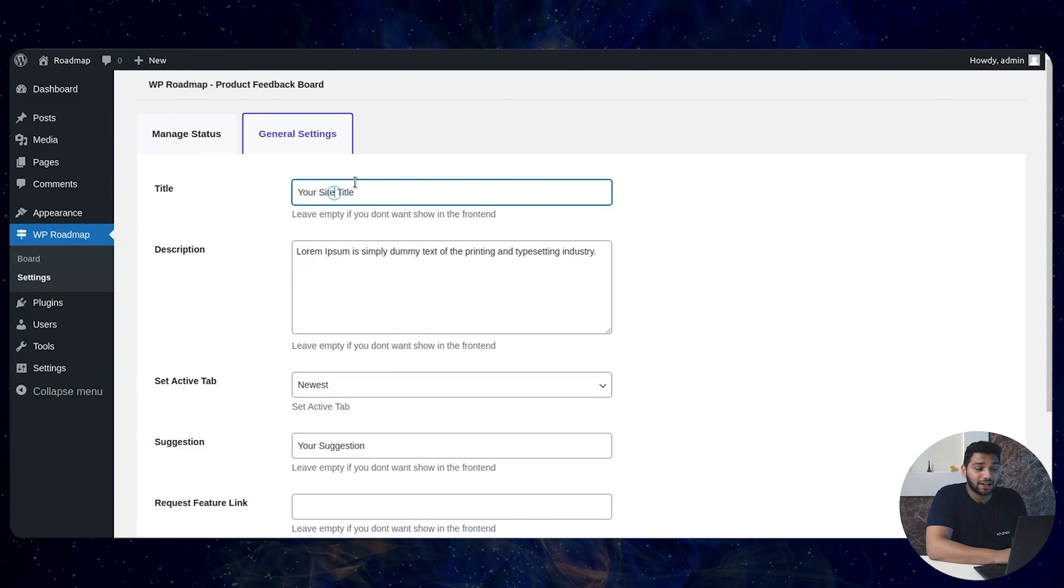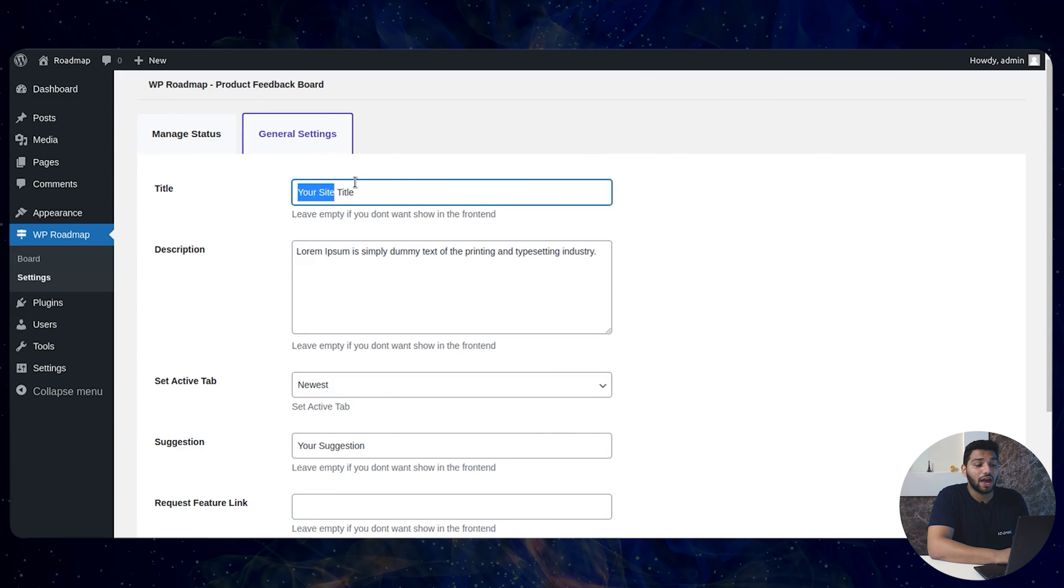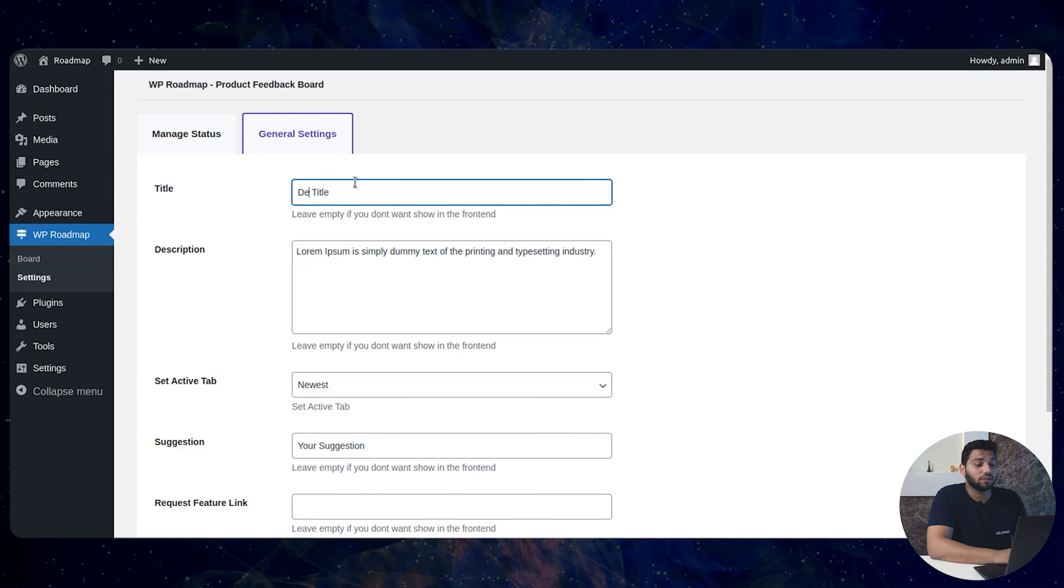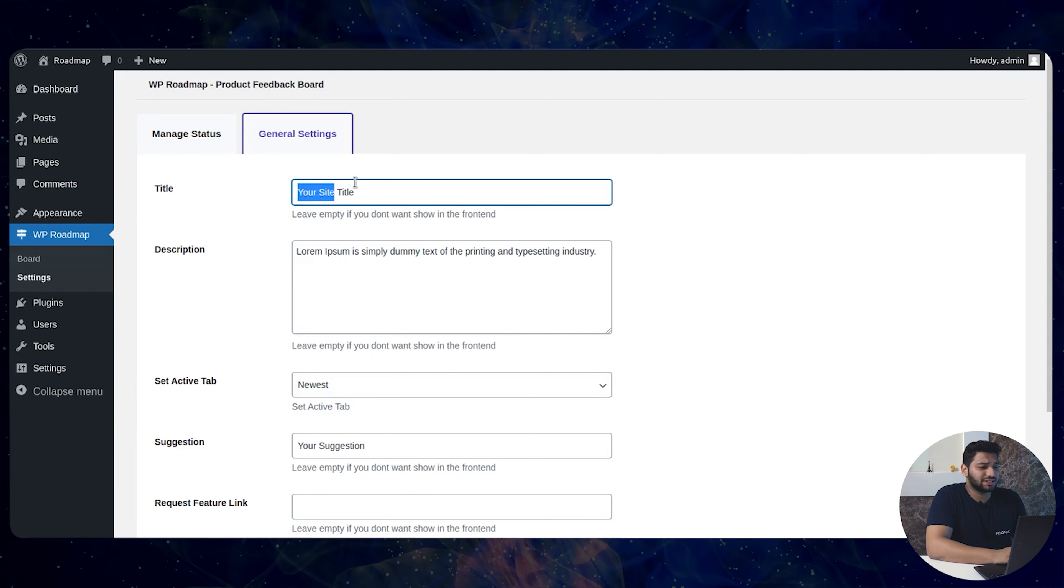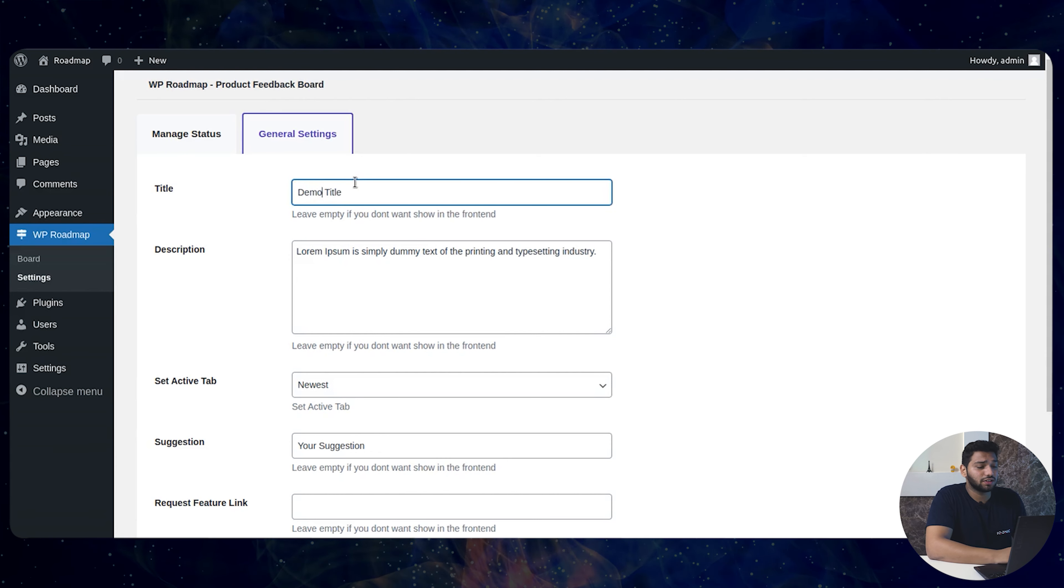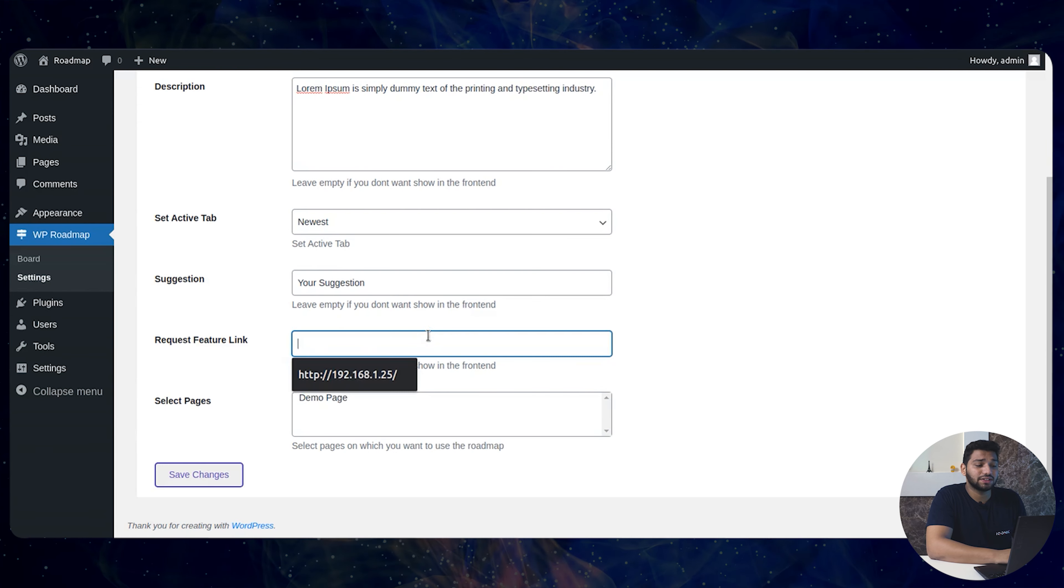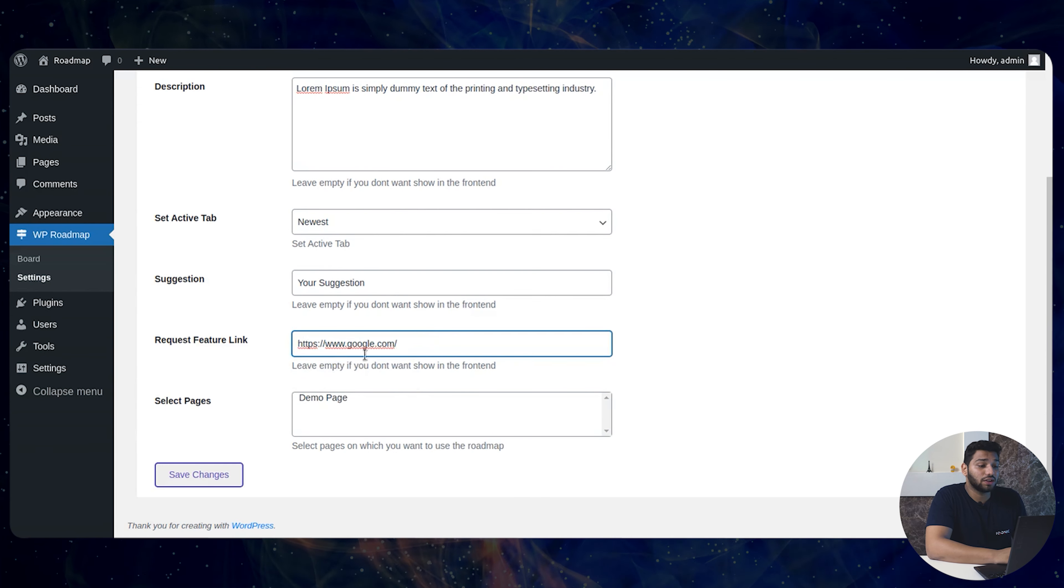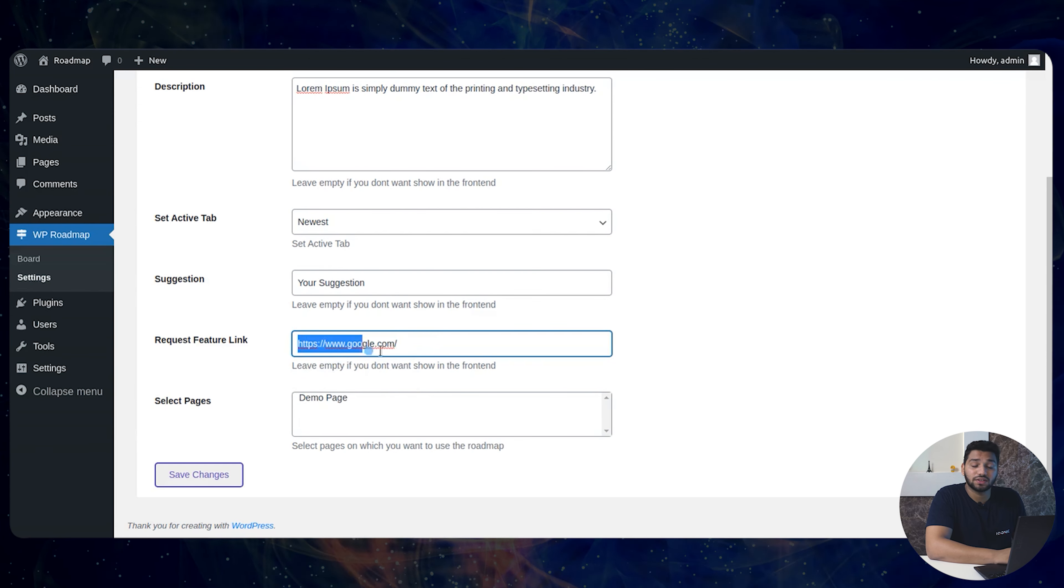Now in the settings, you have a general setting where you can change the title and description and even add your features link.